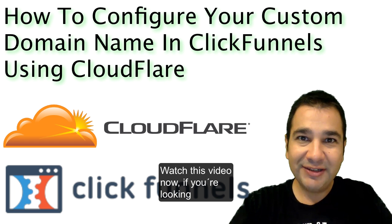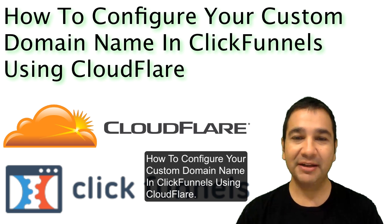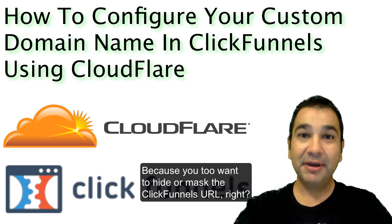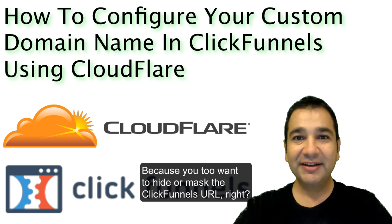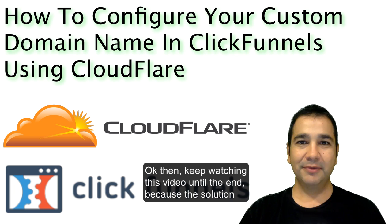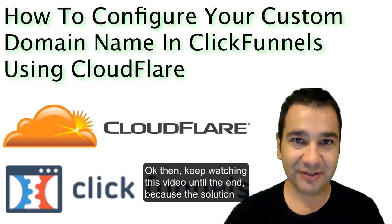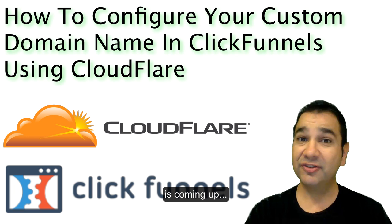Watch this video now if you're looking how to configure your custom domain name in ClickFunnels using Cloudflare because you too want to hide or mask the ClickFunnels URL. Keep watching this video until the end because the solution is coming up.